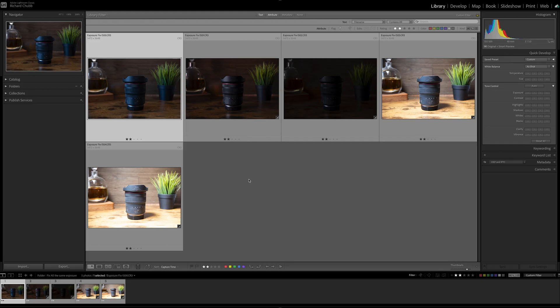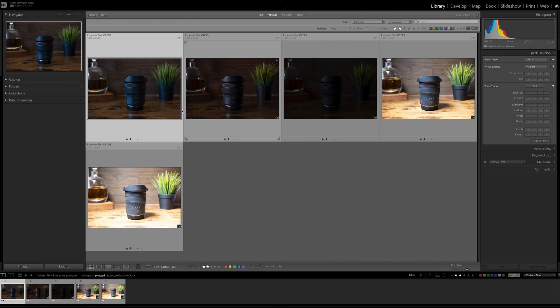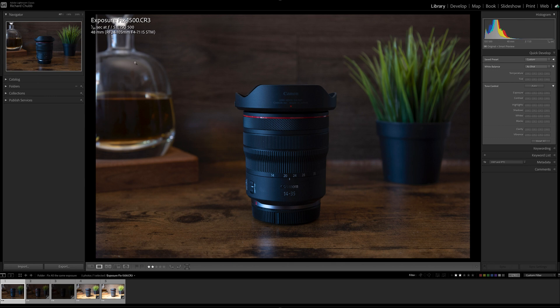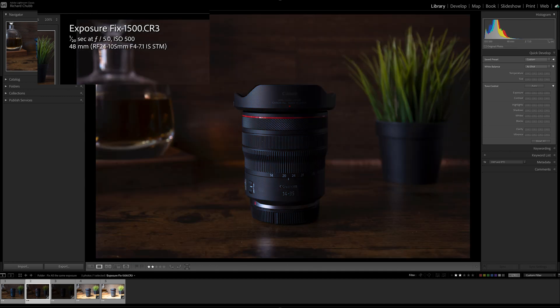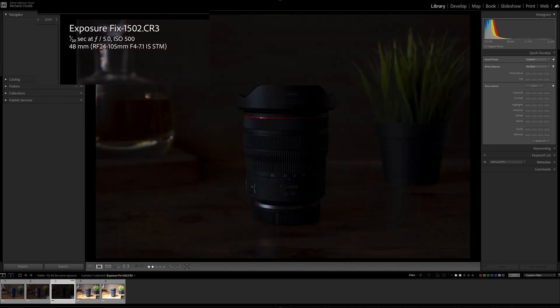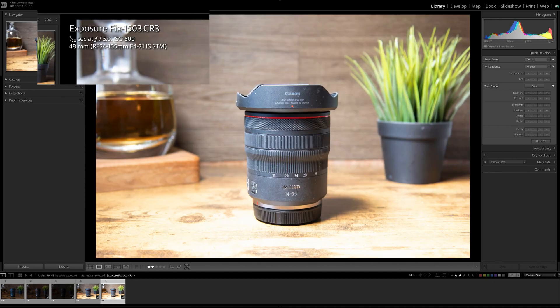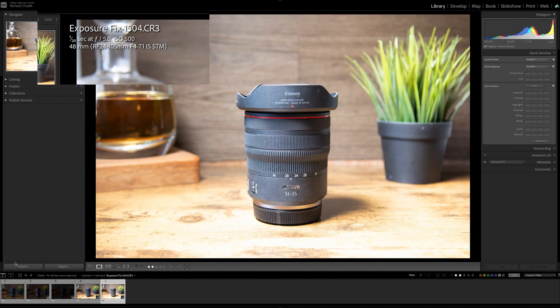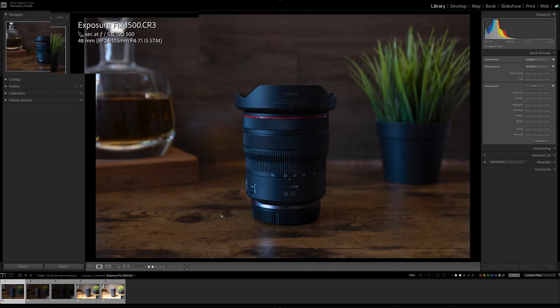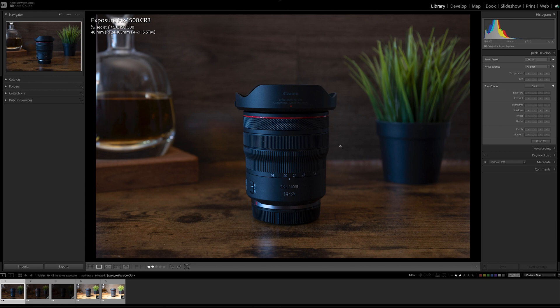Back into Lightroom, these are five totally different images. It's the same setup, but what I've done here, I have left the camera settings the same. So if you have a look as I scroll through these five photos: 1/20th of a second, f5, ISO 500. Same with all five images.